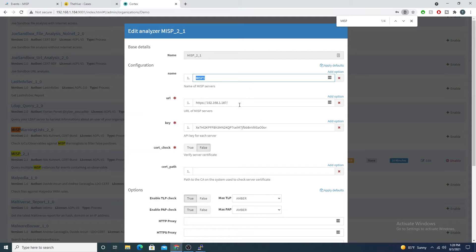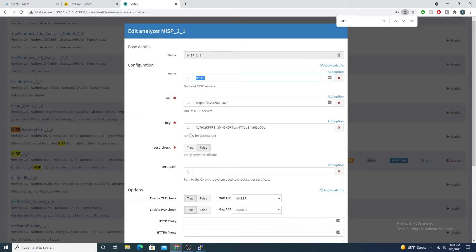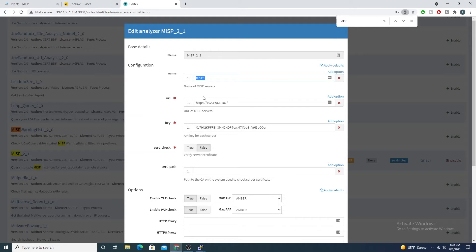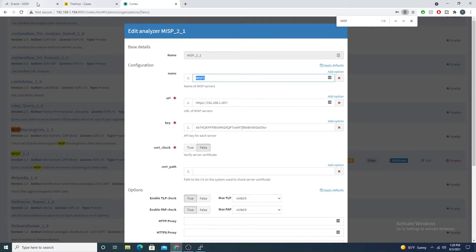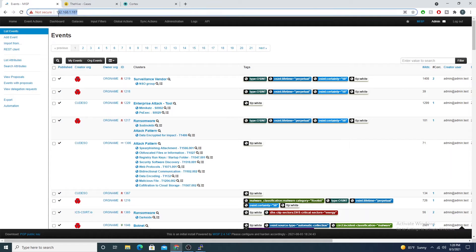Within the URL block, our URL, our API key, and our cert check are required fields for this process. For the URL, all you'll need to do is point to either the straight-up IP or the domain of MISP.